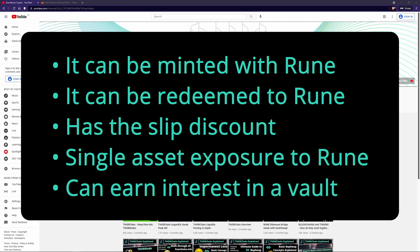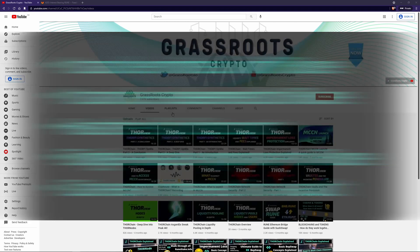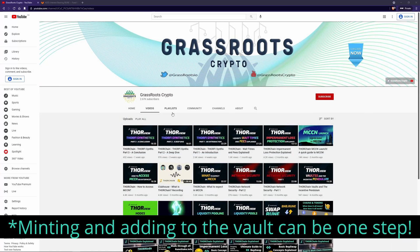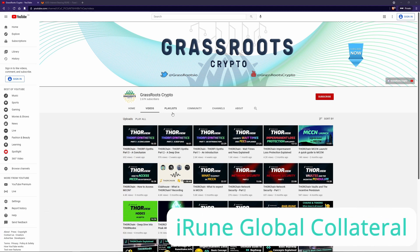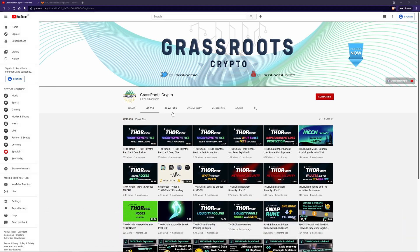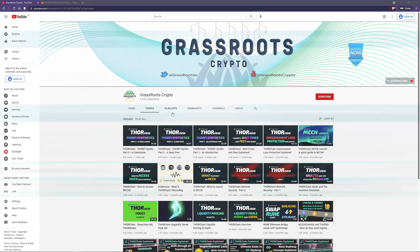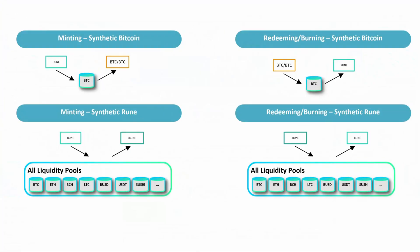Just like the Rune vault, the good old days. The mechanics around the vault and how interest is earned is the same. So let's talk about the collateralization method. The difference with iRune is how it's collateralized. Normal Synthetic Asset collateral is stored in its pools. So Synthetic Bitcoin collateral is stored in the Bitcoin pool because that's where Bitcoin is. That makes sense.